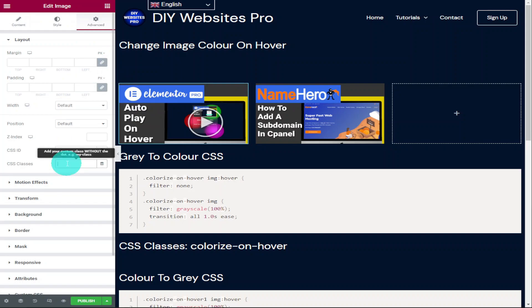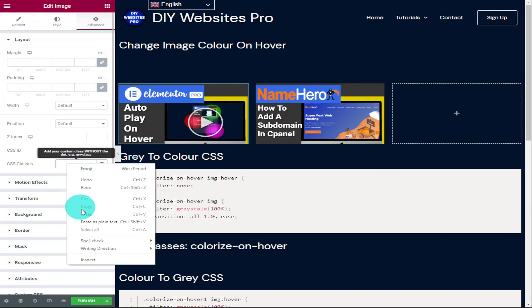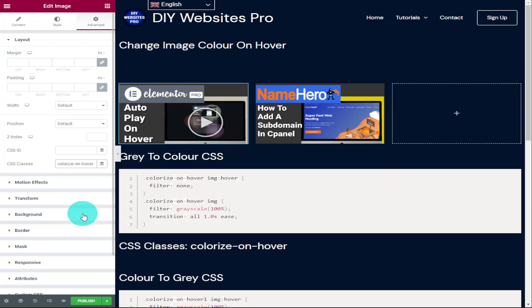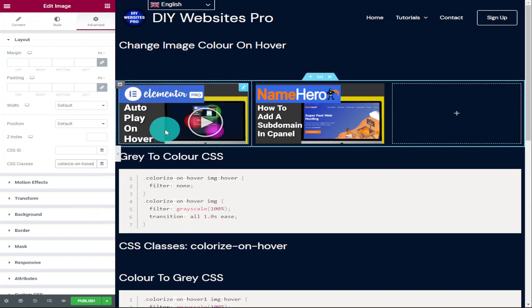You're going to go to the advanced tab. At the top it says layout and in there it says CSS classes and this is where you need to paste in that small bit of code. If we hover over our image, you'll see the color comes through.